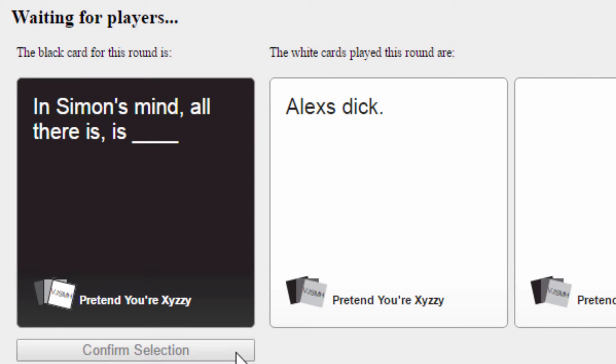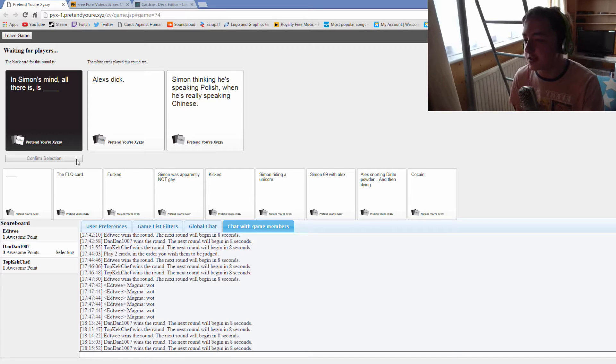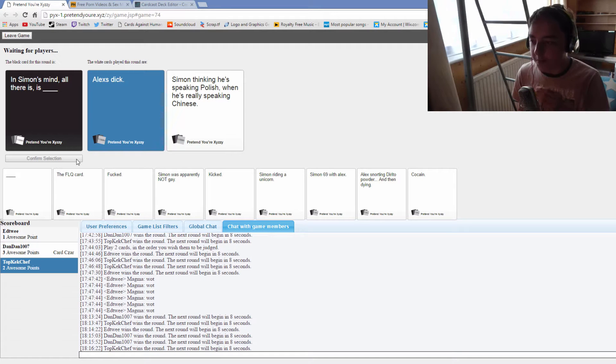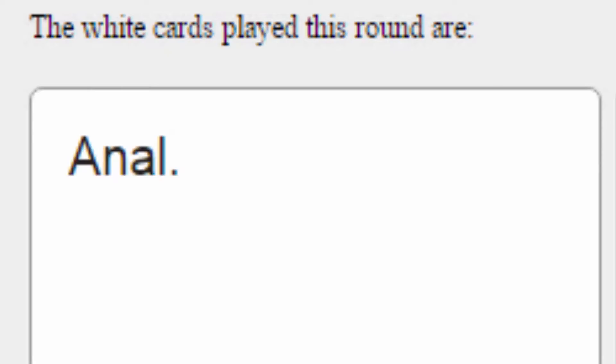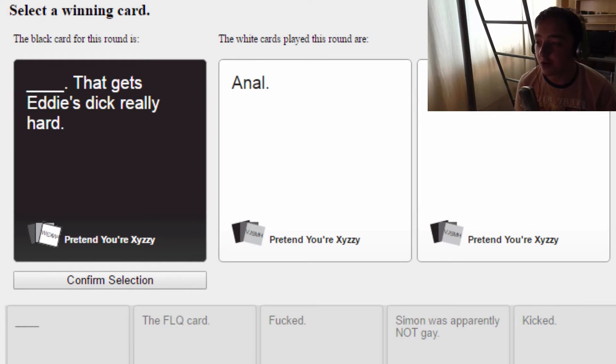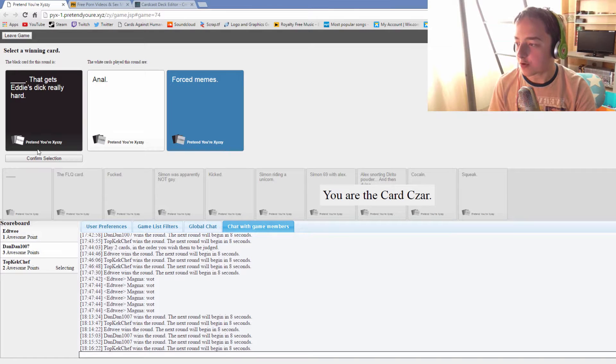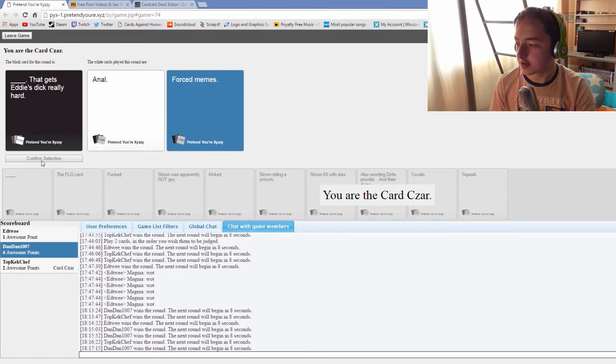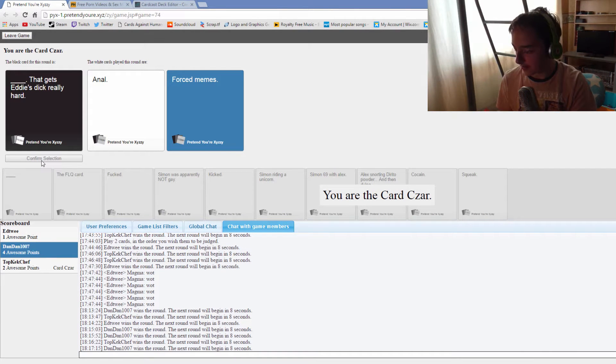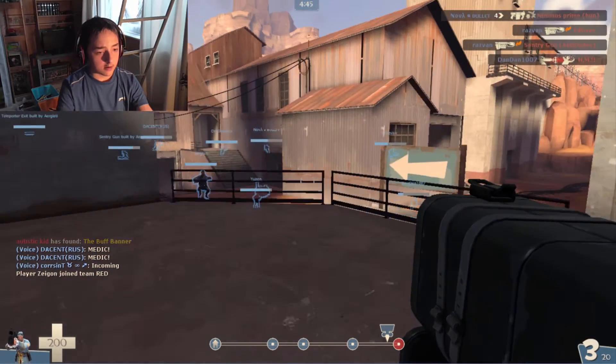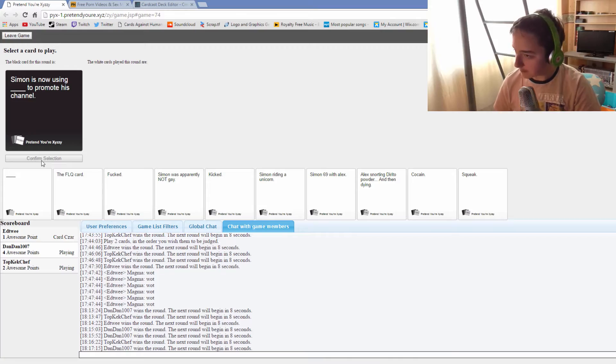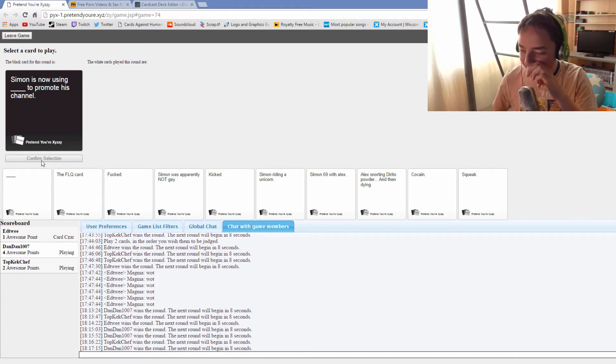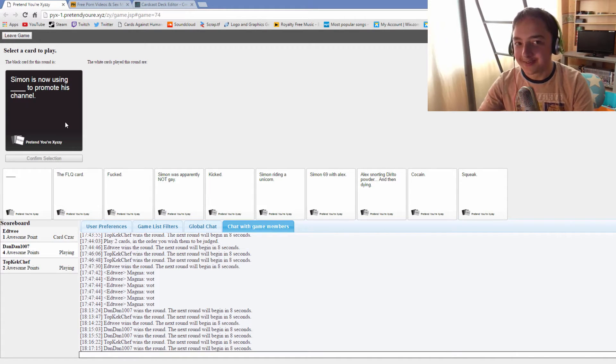In Simon's mind all there is is Simon thinking he's speaking Polish when really he's speaking Chinese. Alright, back my lighting. Did you miss me you wankers? Anal, that gets Eddie's dick really hard. Forced memes, it's gotta be it. 10 out of 10 best forced memes.